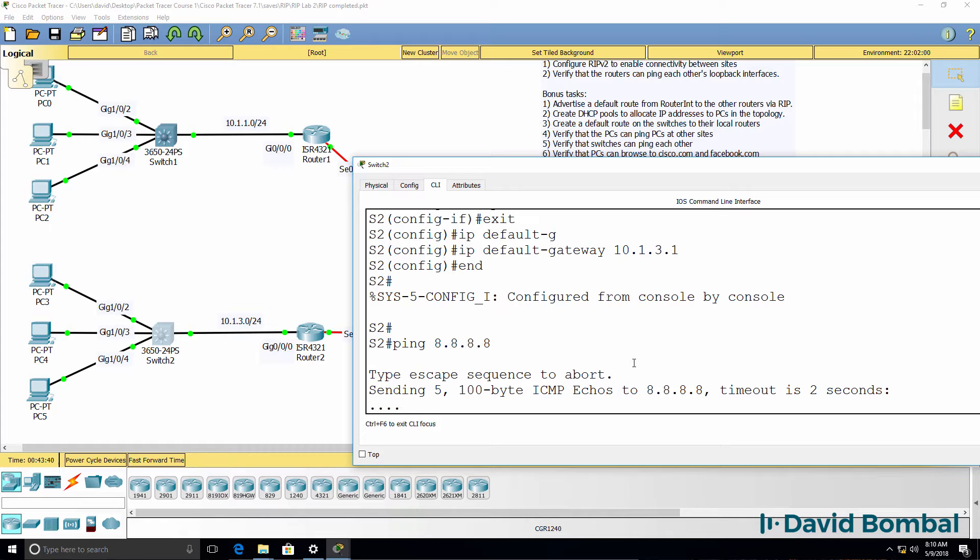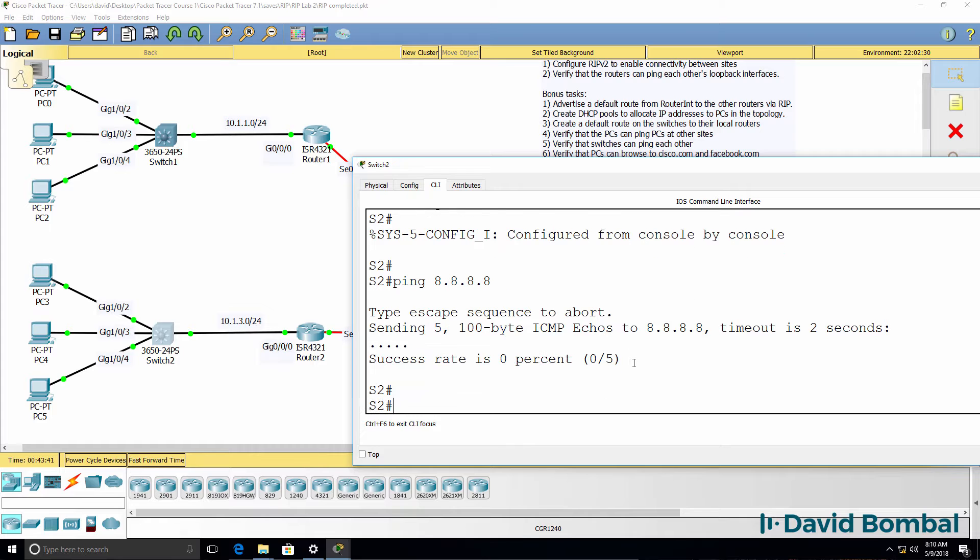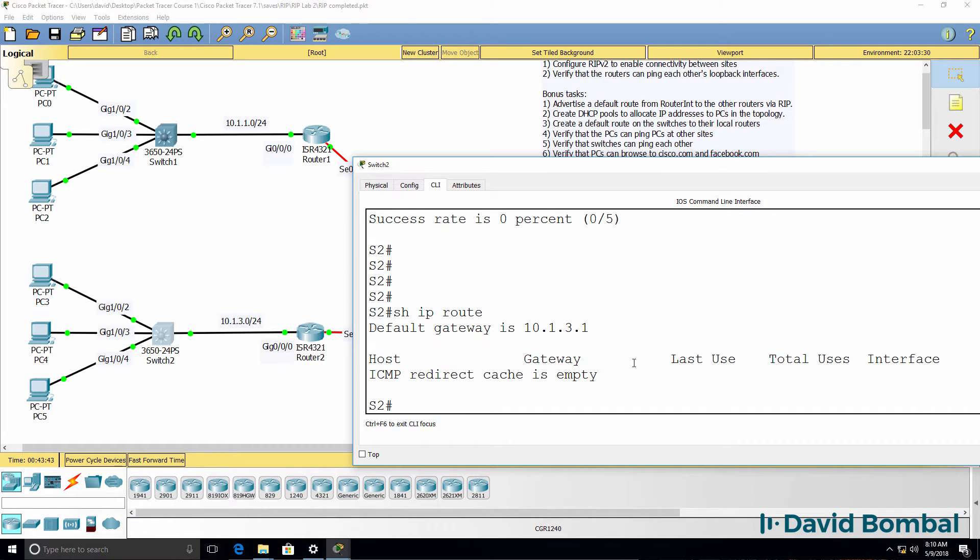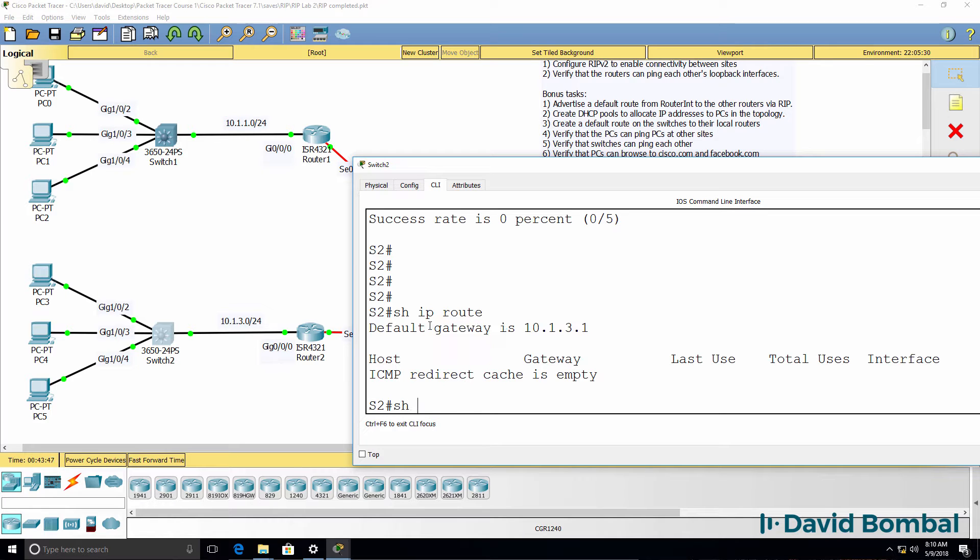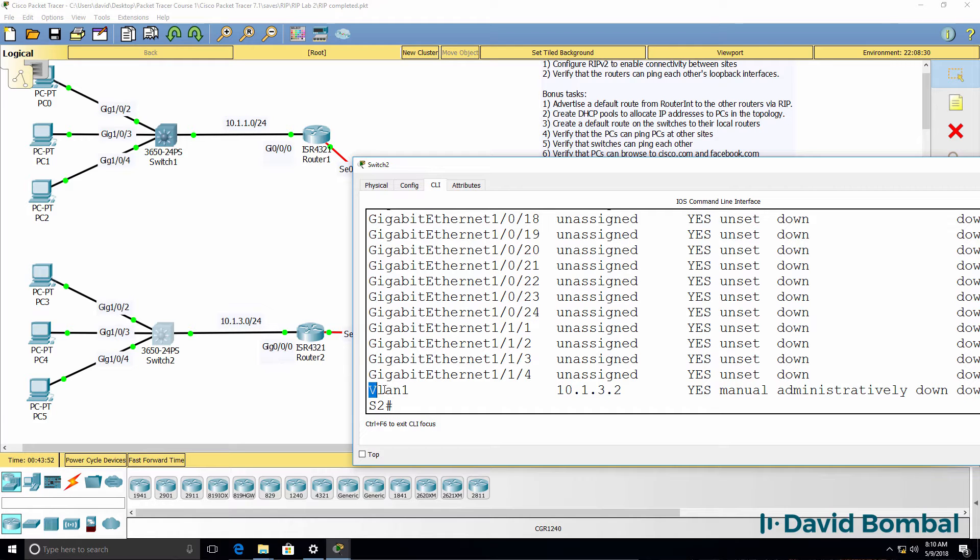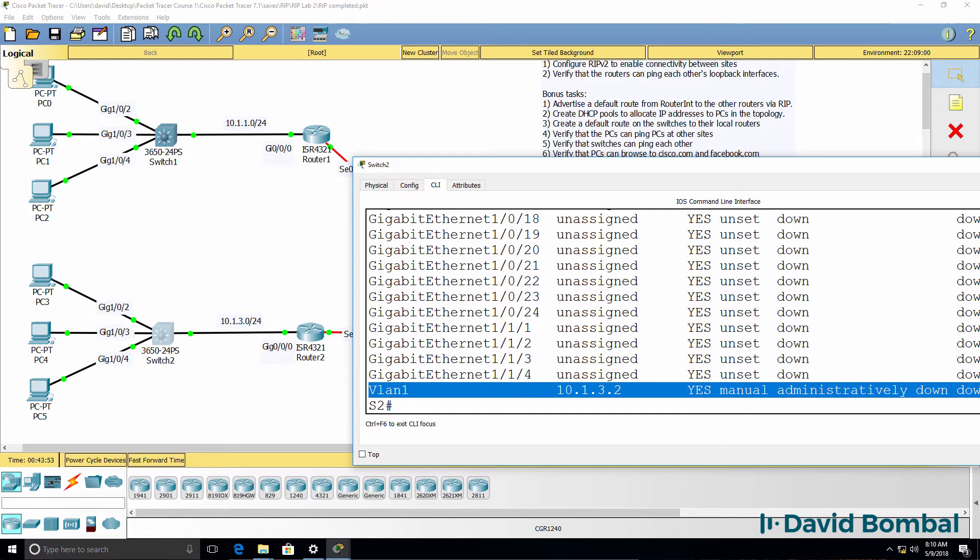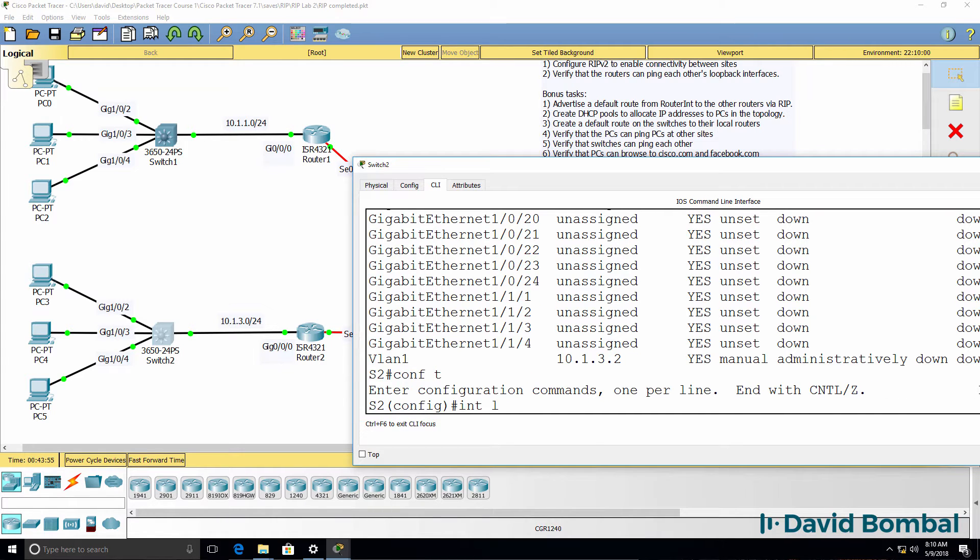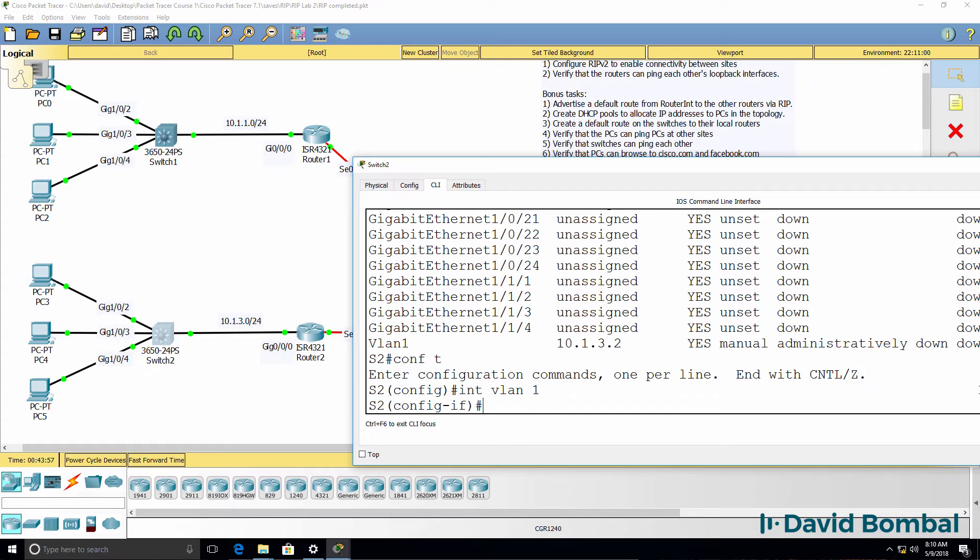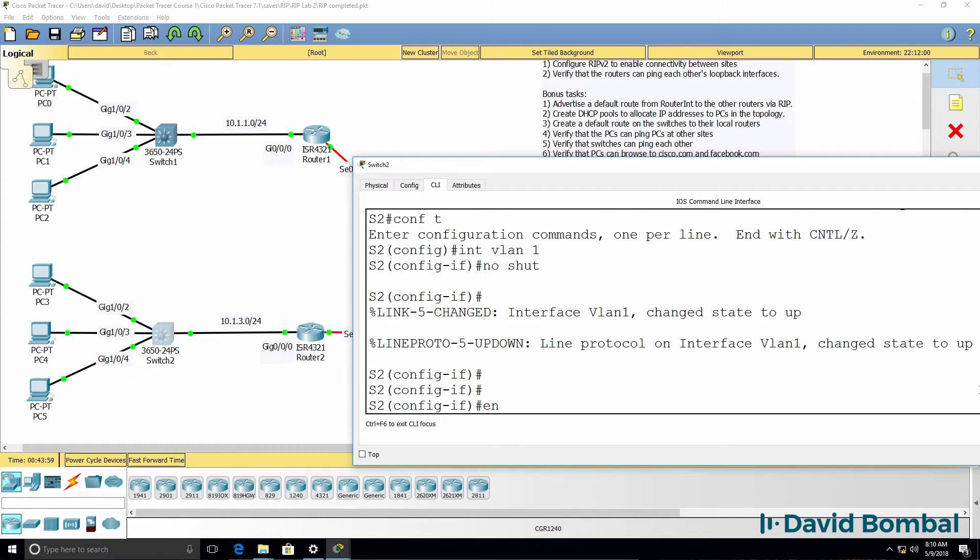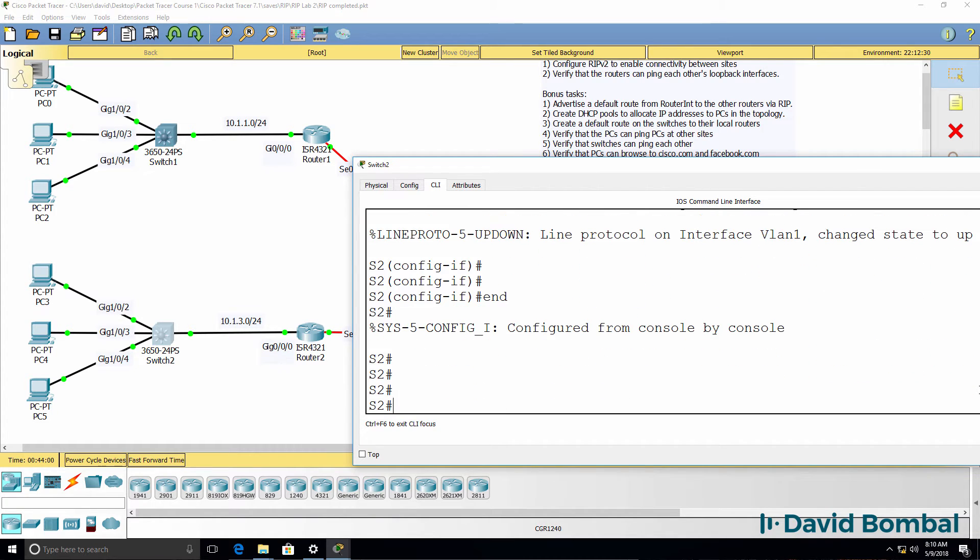Let's check our configuration. So show IP route. Default gateway is configured as this. Show IP interface brief. I probably didn't no shut the interface. And that's what's happened. Interface is administratively shut down. So interface VLAN one, no shut. Interface is now up.